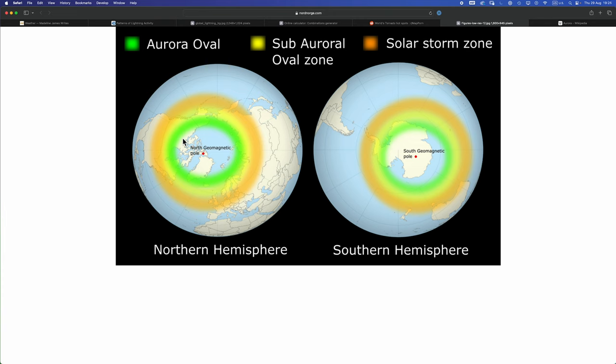The primary auroral oval where you'll see frequent, very frequent northern and southern lights. The sub-auroral oval zone, god that's really hard to say fast, here the probability of seeing auroras drops. And then the final zone, the solar storm zone, is where you'll only really see aurora on extremely rare occasions when the sun is undergoing a significant solar storm. So remember the important thing, this oval is centered on the geomagnetic pole, not on the axis of rotation.